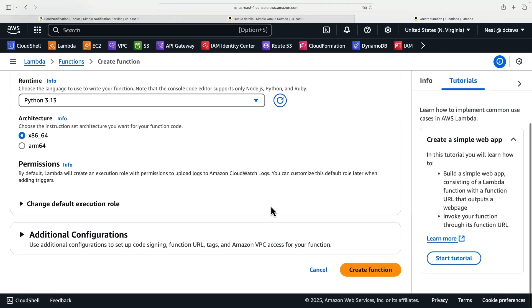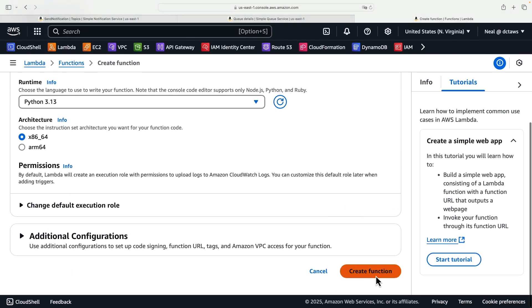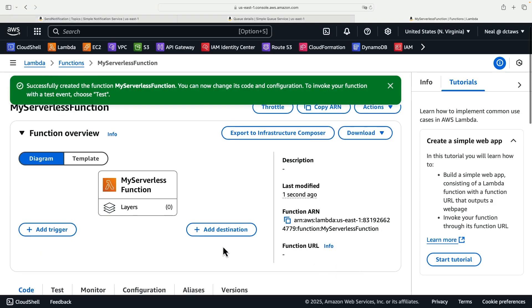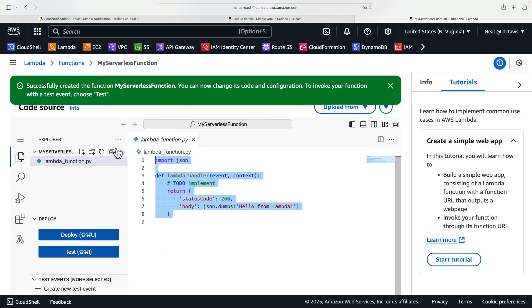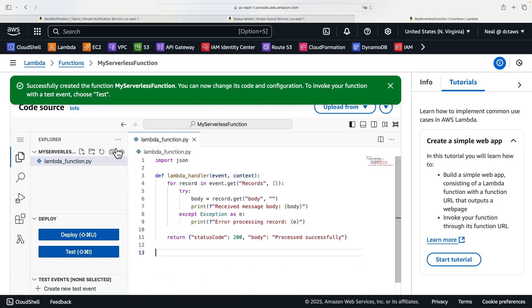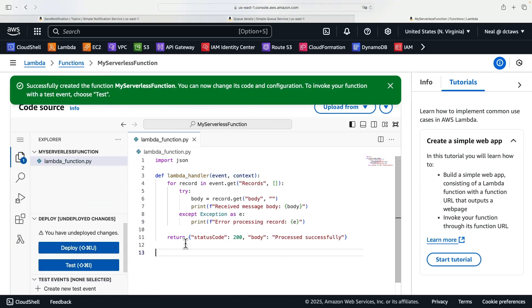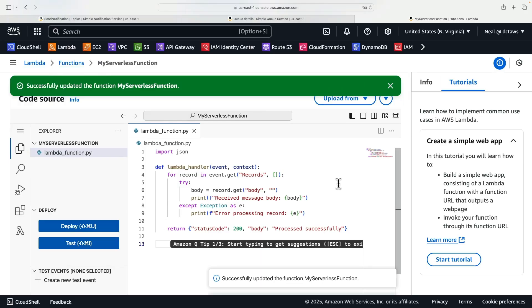What we can do over here is come down and create the function, and once the function is created we're going to paste in our code. Okay, the function has been created, let's paste our code and then click on deploy.